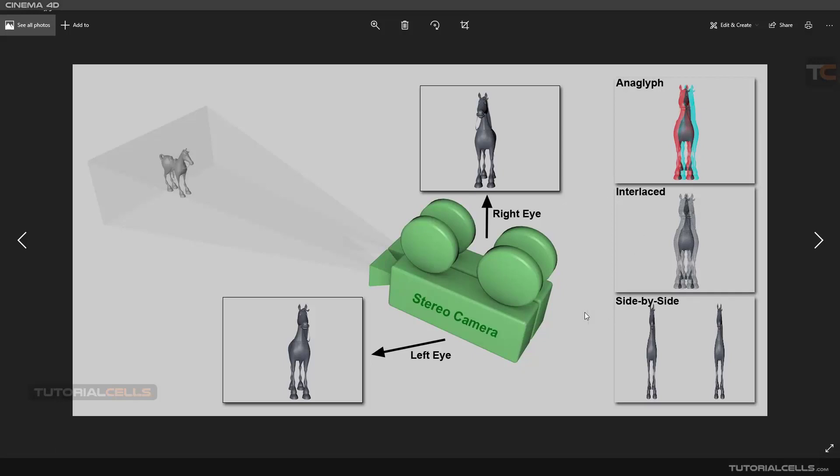We have three or four techniques for rendering 3D. First, for example, we have an object and a stereo camera. A stereo camera is two cameras side by side that mimic the left and right eye of a person. With some technique — some rotation or other methods — we have different rendering approaches.